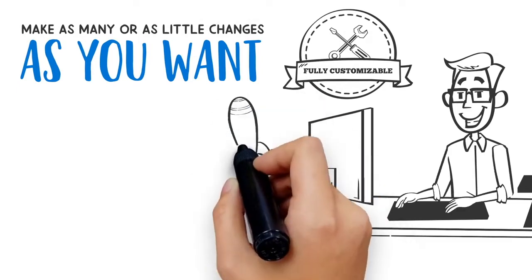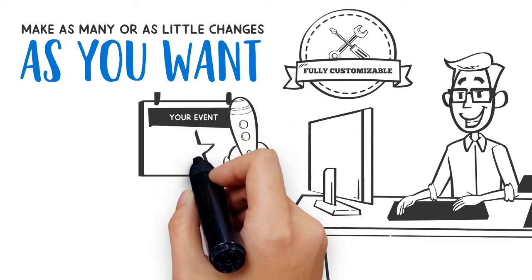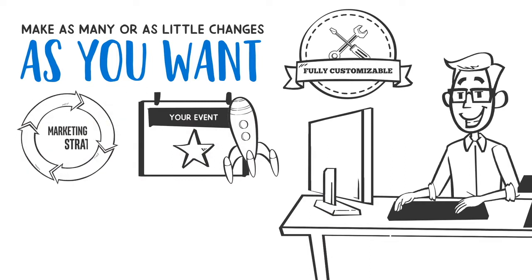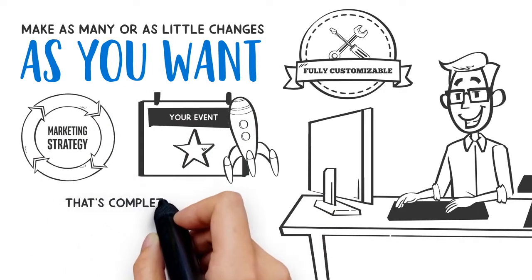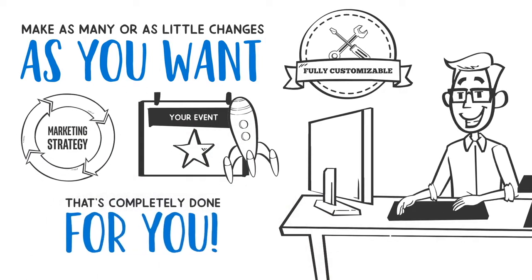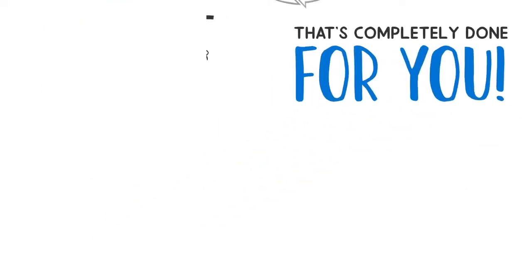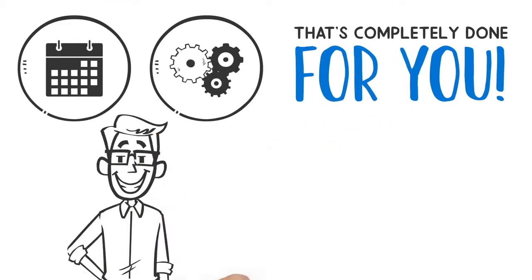And the best part is, when you launch an event with Christian Marketing Solution, we automatically build you a full-blown marketing strategy that's completely done for you, fully automated and scheduled on your behalf.